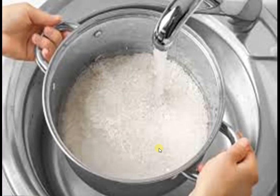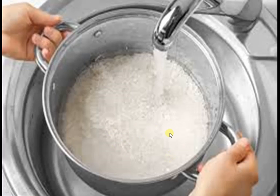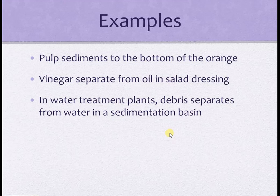Lakshmi says that sedimentation and decantation are used at home while cleaning rice and pulses for cooking. What are the sediments in this process? Rice and pulses are the sediments in this process. Think of other examples where we use this method of separation and list them.